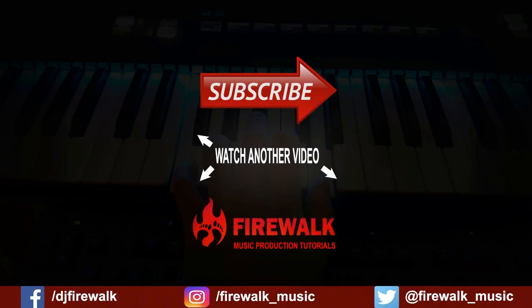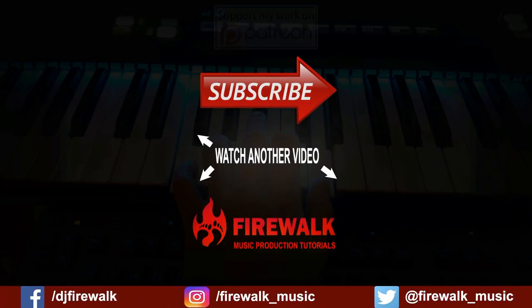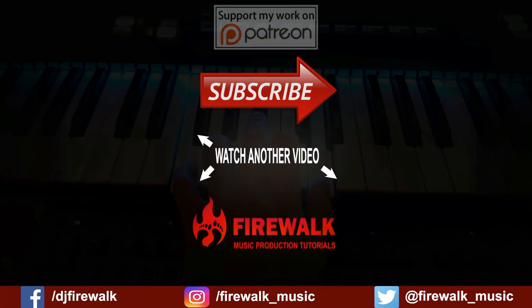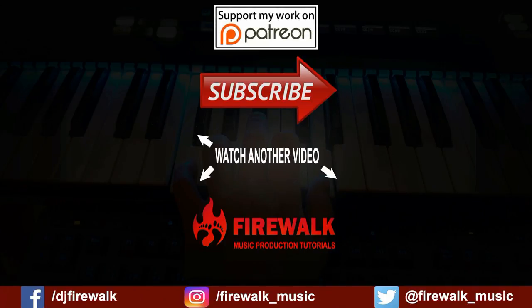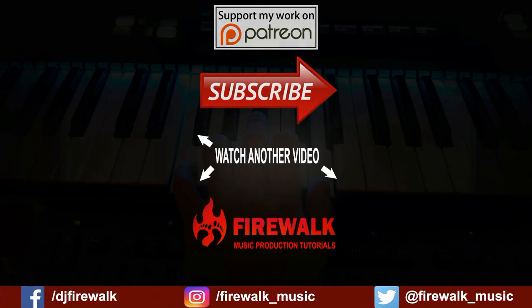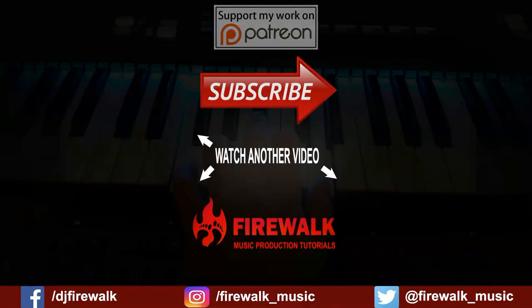If you would like to support my work, you can head over to my Patreon page. You can find the link in the description below. And as always, if you have any questions, just leave me a comment.